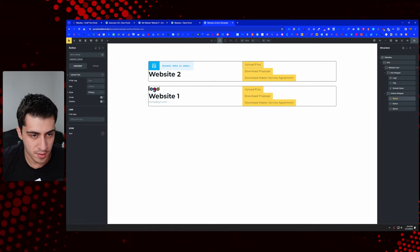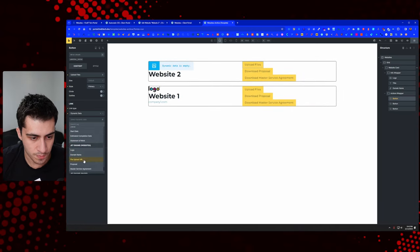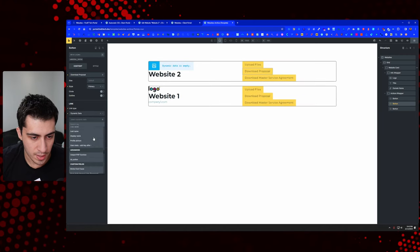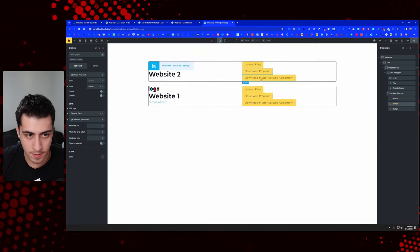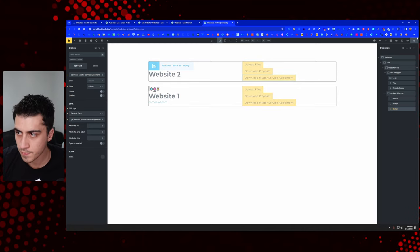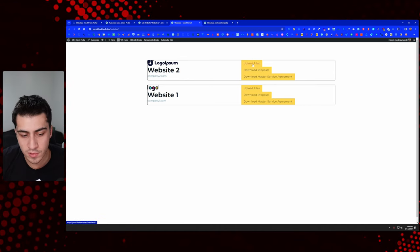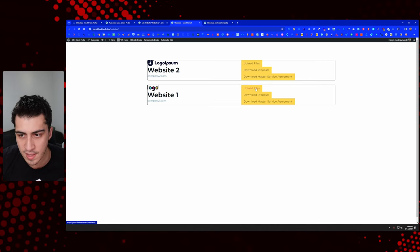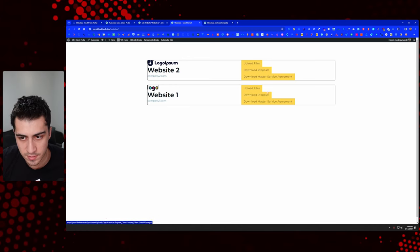For our buttons, go to add, link, dynamic link, and we go to 'file upload URL' for the upload button. For download proposal, go to link, dynamic data, and select 'proposal link'. For master service agreement, same thing — dynamic data and select 'master service agreement'. Save that. You can't click these in the editor, but refresh the page and now we have upload files — and you can see at the very bottom of the screen the links are working as hashtag one and hashtag two.